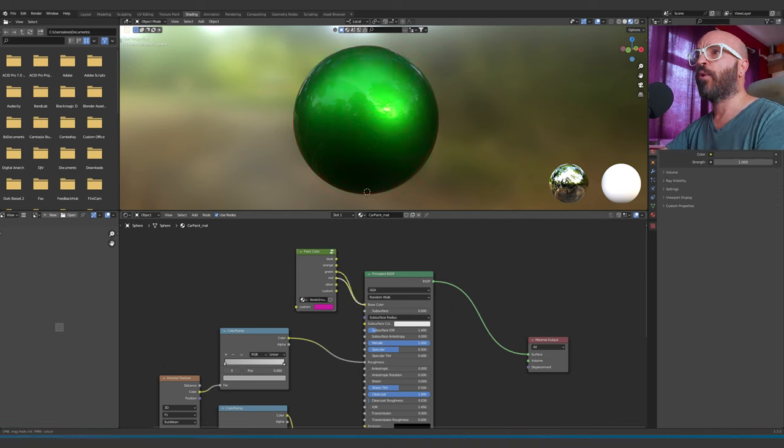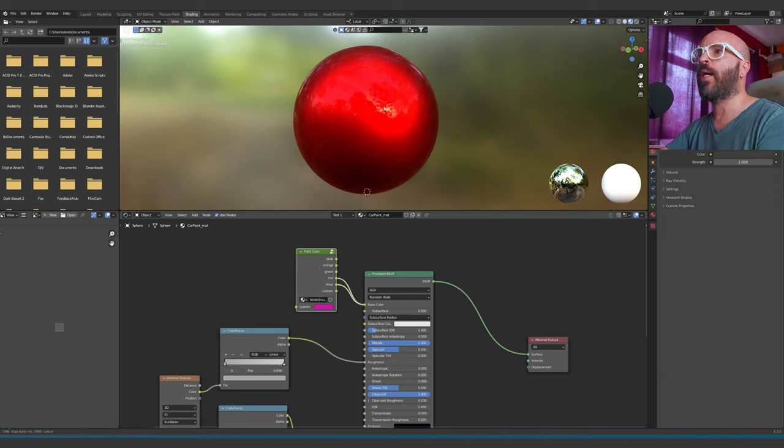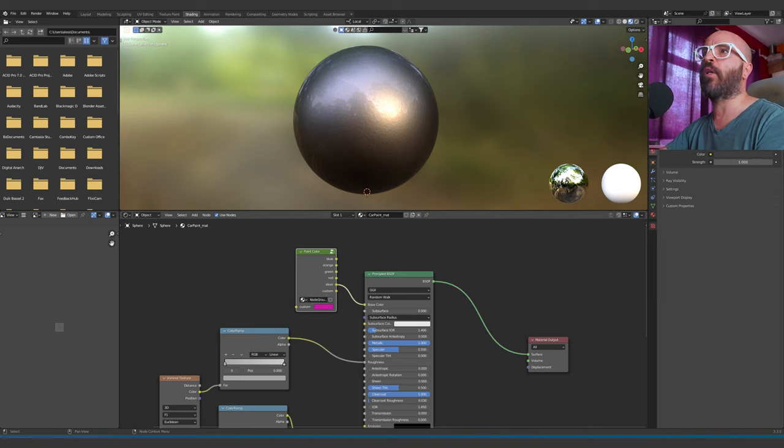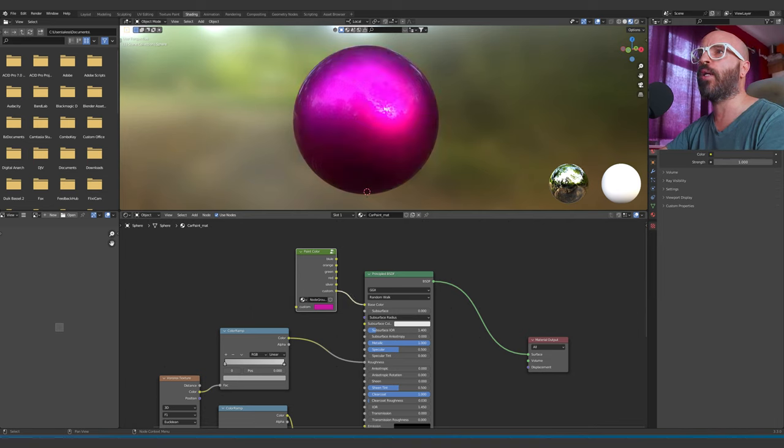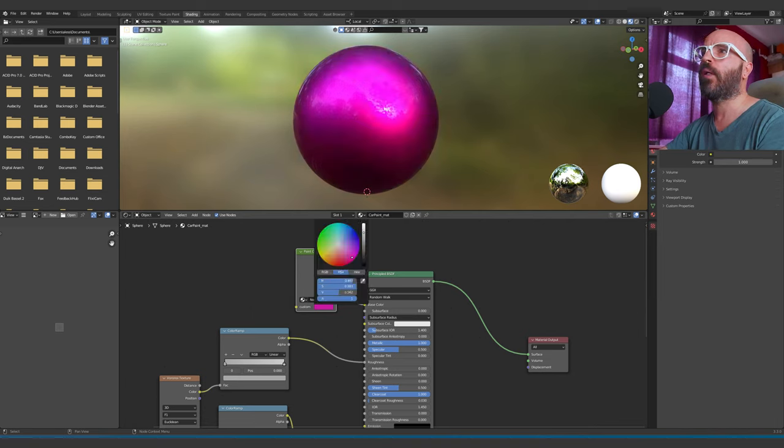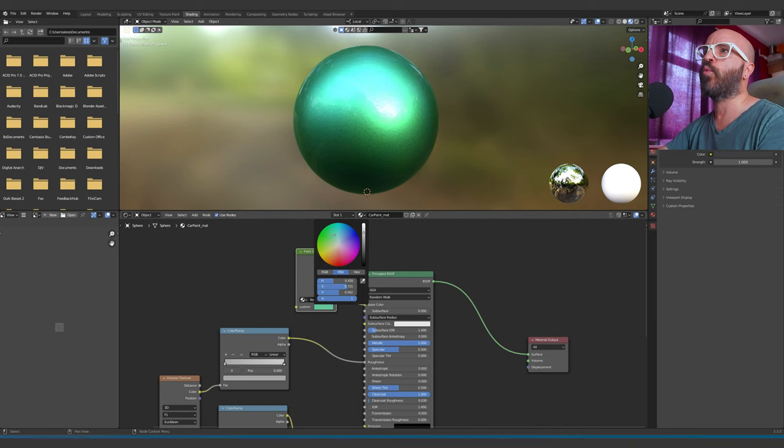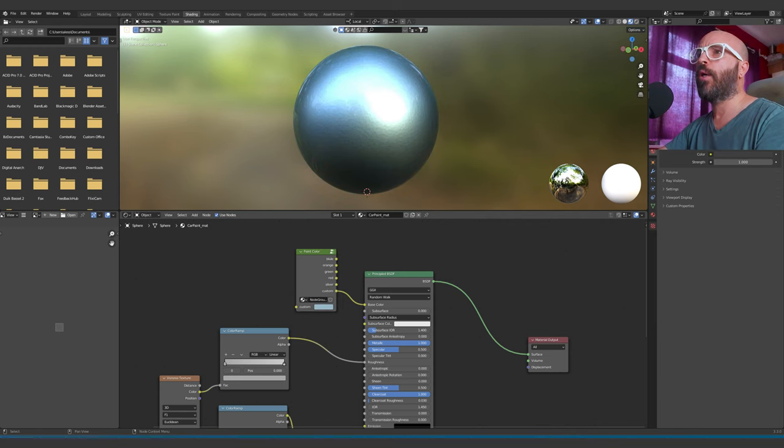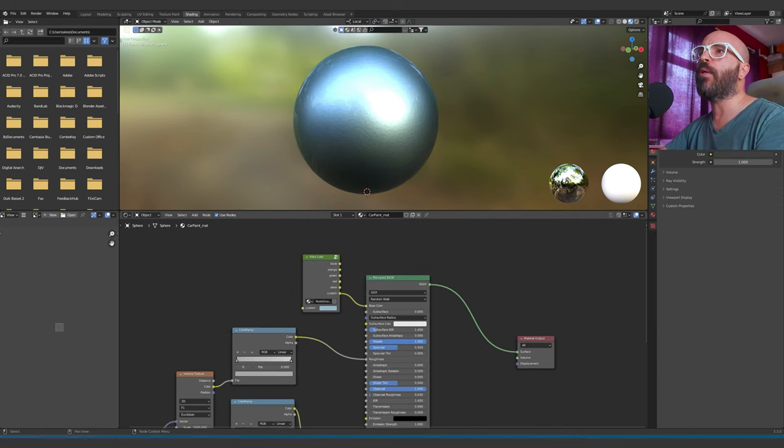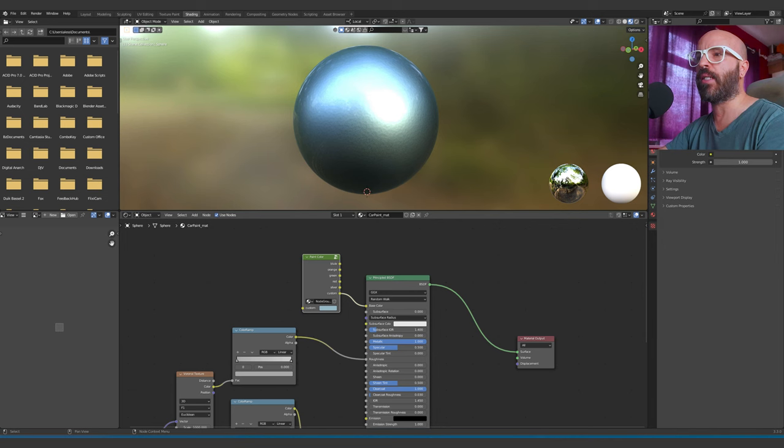The first thing you can do is change the color from blue to orange, from orange to green, from green to red, from red to silver. You also have your own custom color, so you can just click it and choose whatever you want.